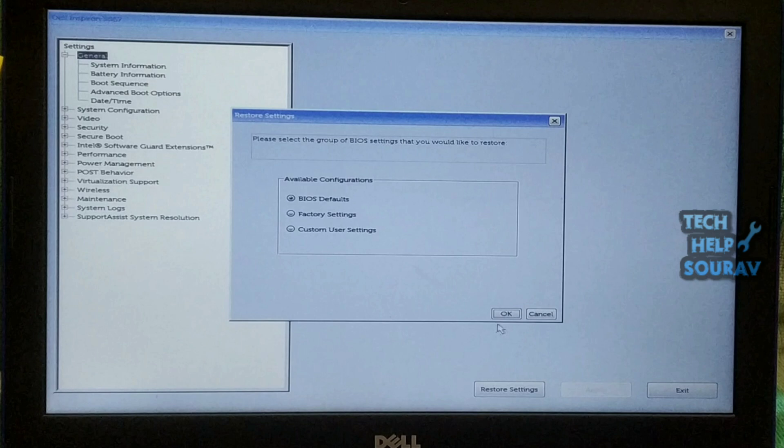Clicking the exit button will restart your laptop. Then you can understand the effect of the change after the laptop is turned on.